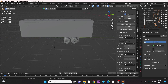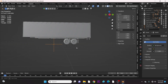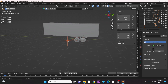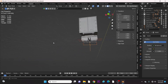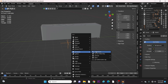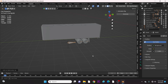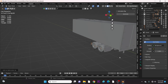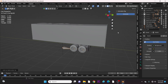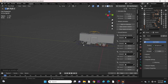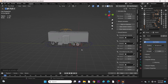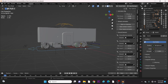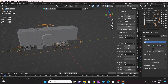Now we work on the tail by selecting all the empties and adding bones. And finally, we adjust the positioning to set them ready for animation.